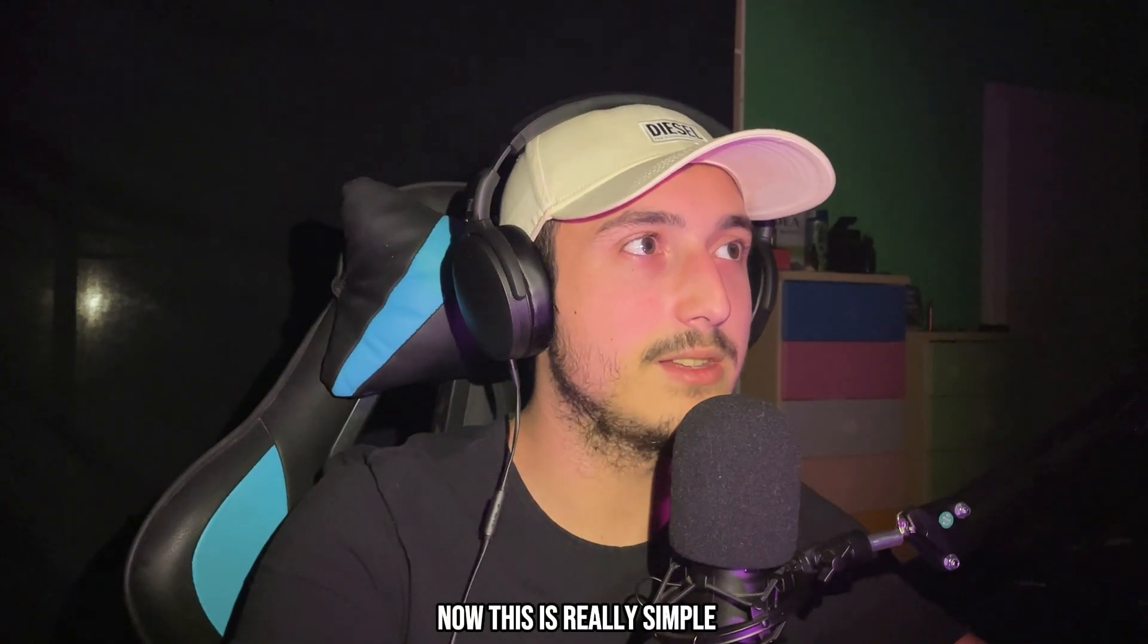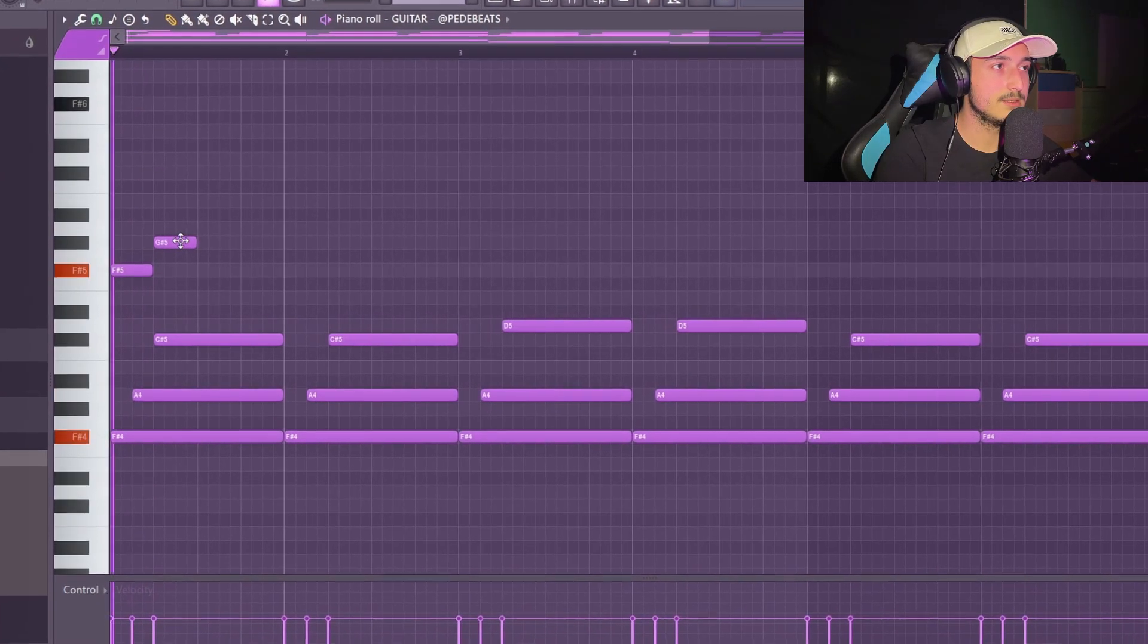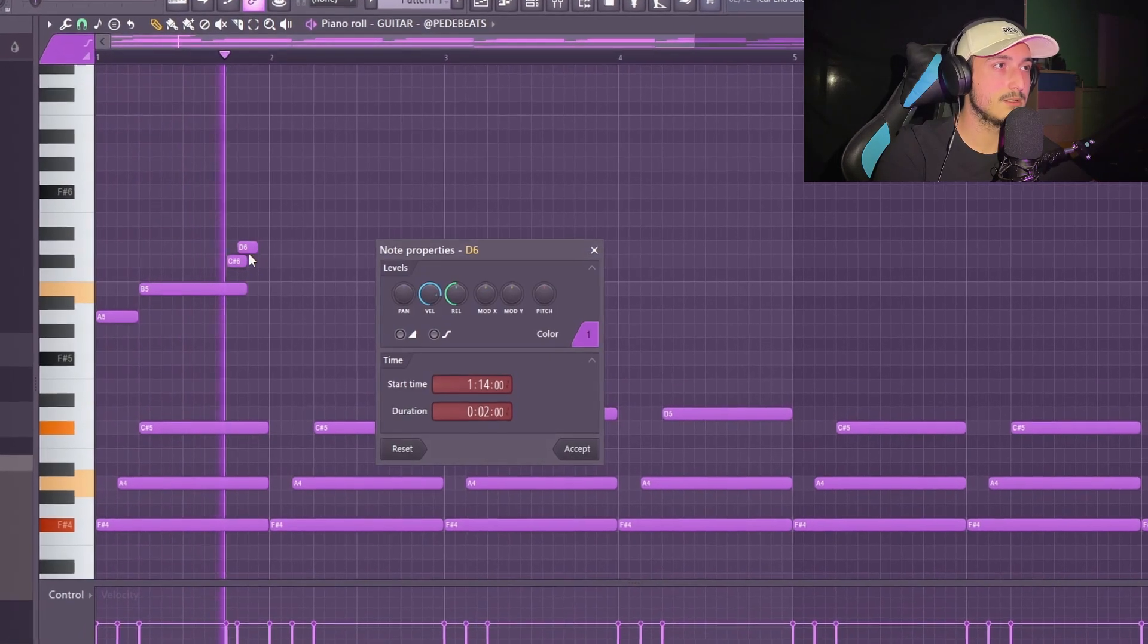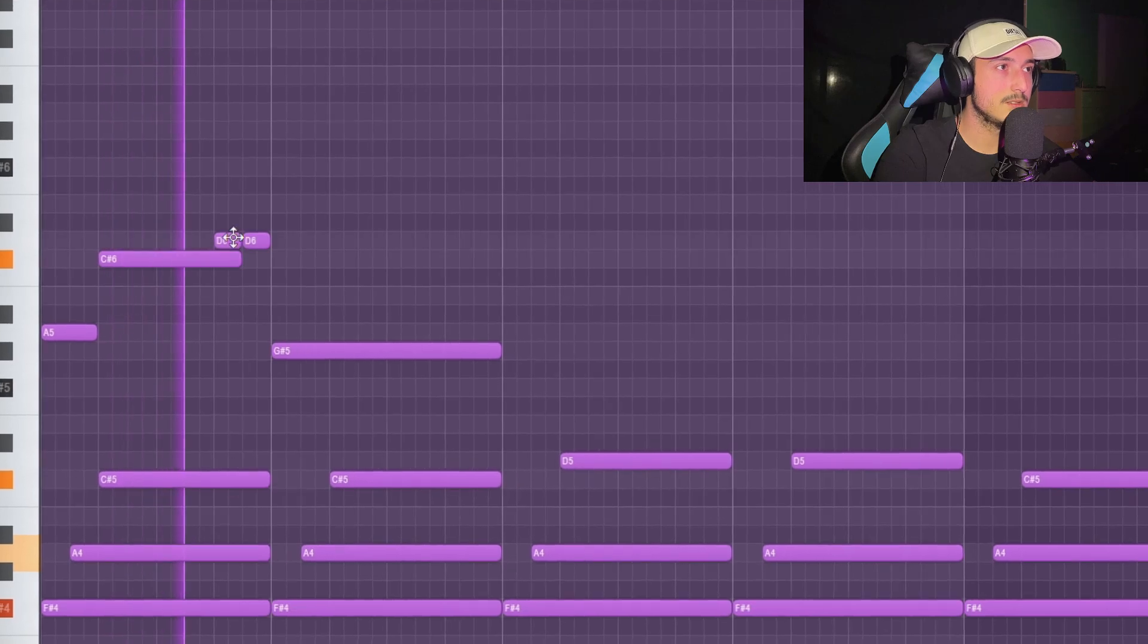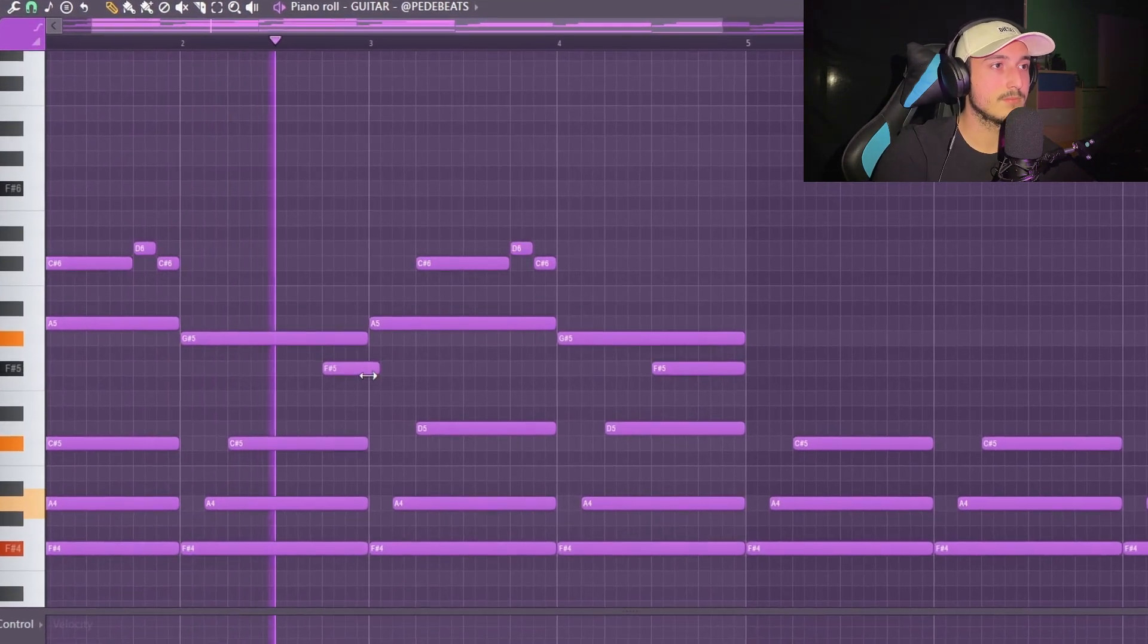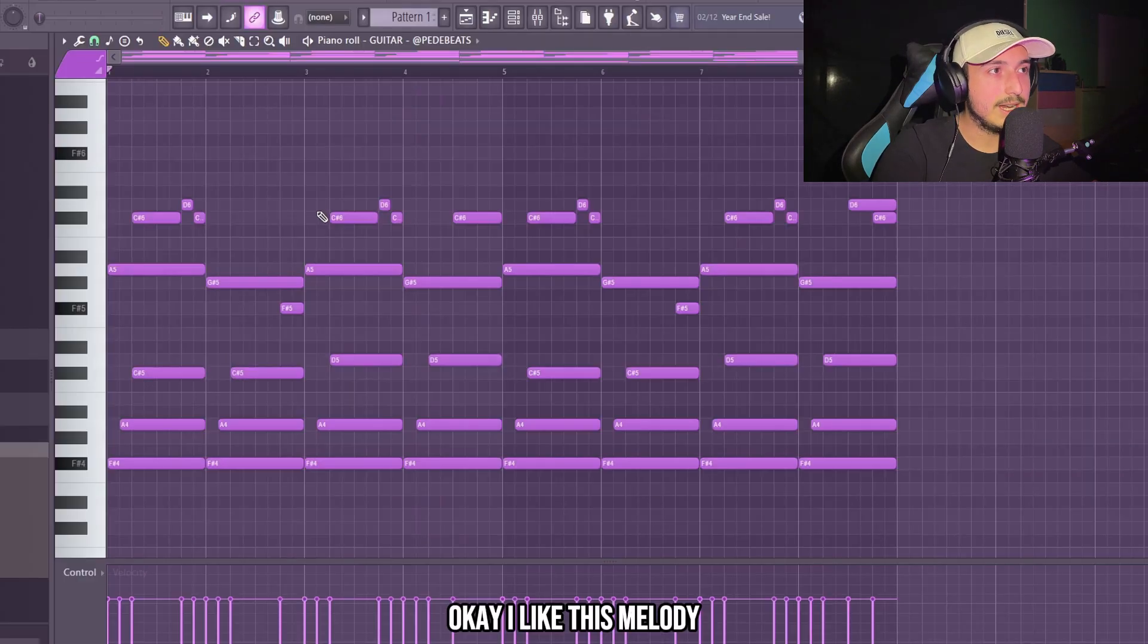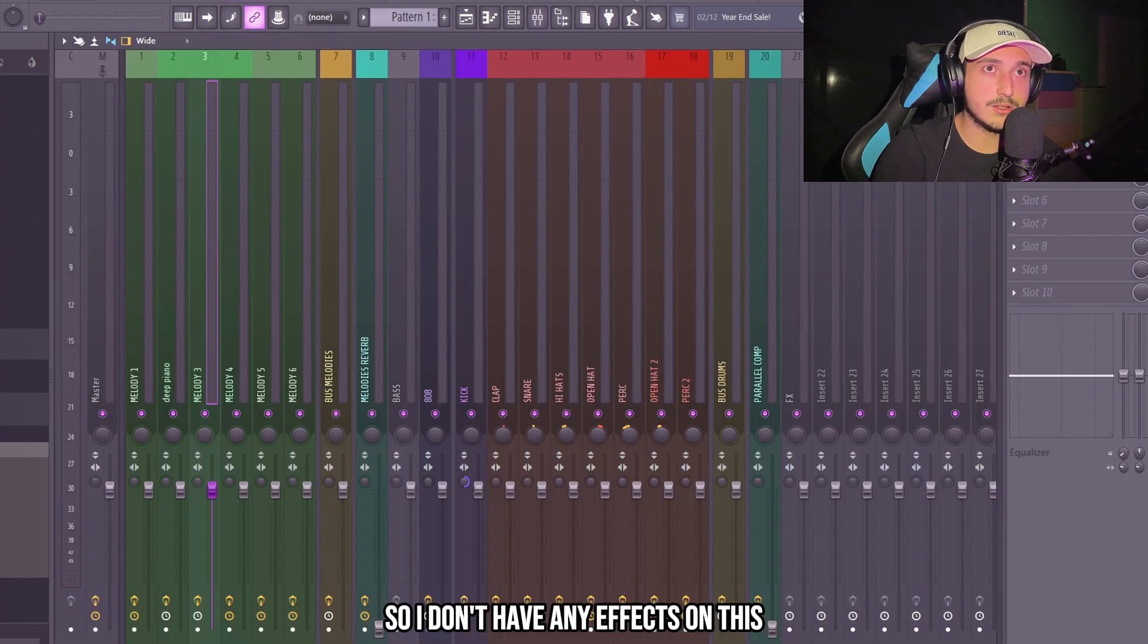I like that. Now this is really simple and on top of this we can add the top melody. I like this melody and of course we're going to add a lot of effects on this to give it that Travis Scott sound. This is a raw guitar so I don't have any effects on this.